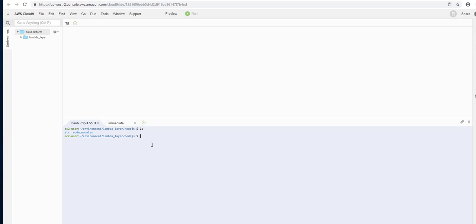We can see here that our node_modules folder has been created for us, and inside of there we'll find the MySQL package. So we're going to navigate back one directory, and this is where we're going to zip from. So we're going to do our zip minus R.